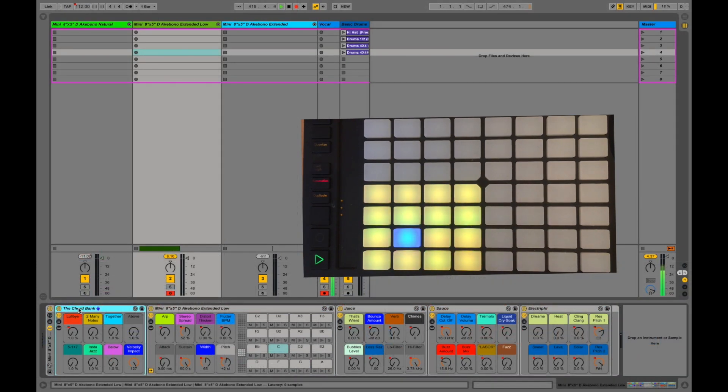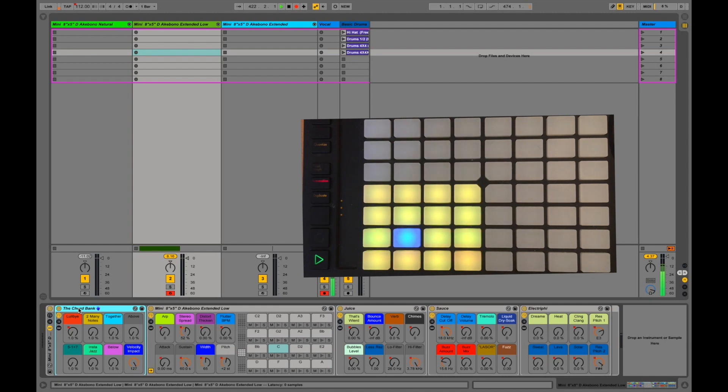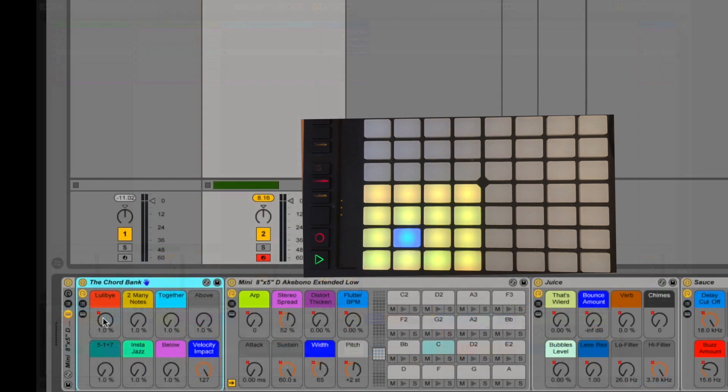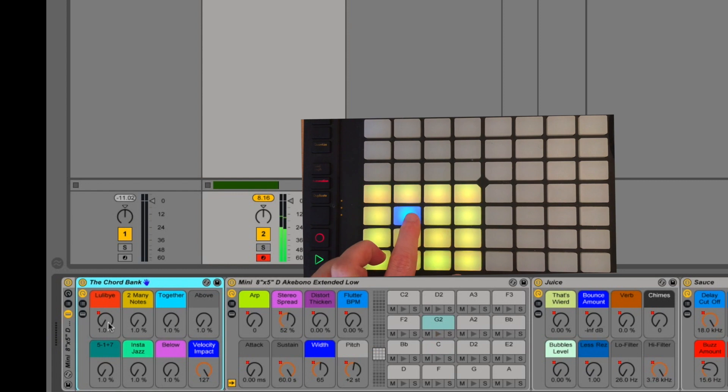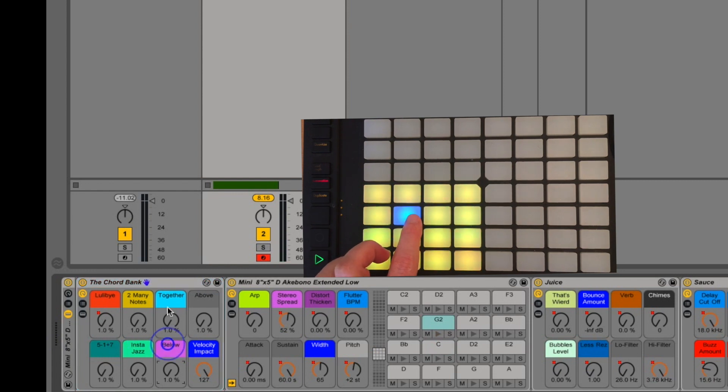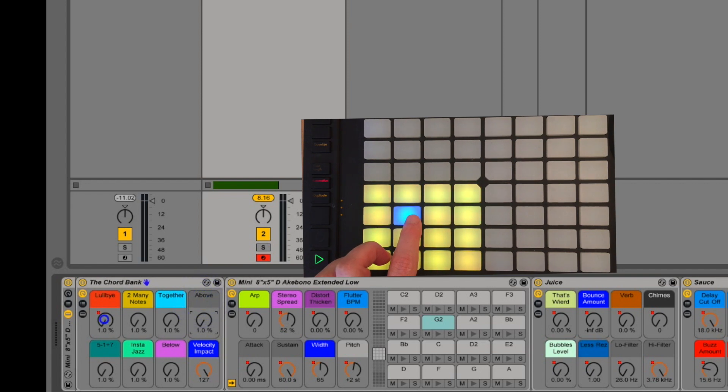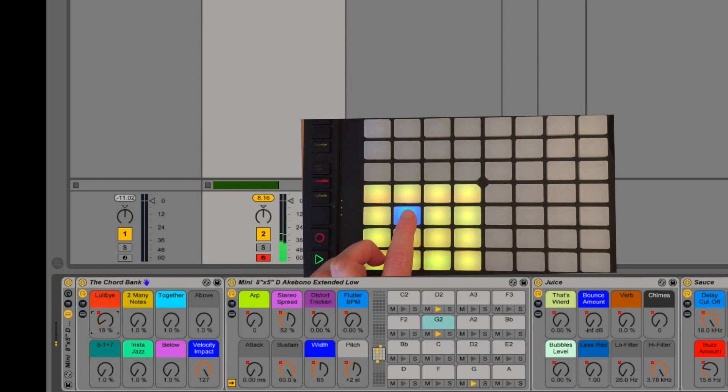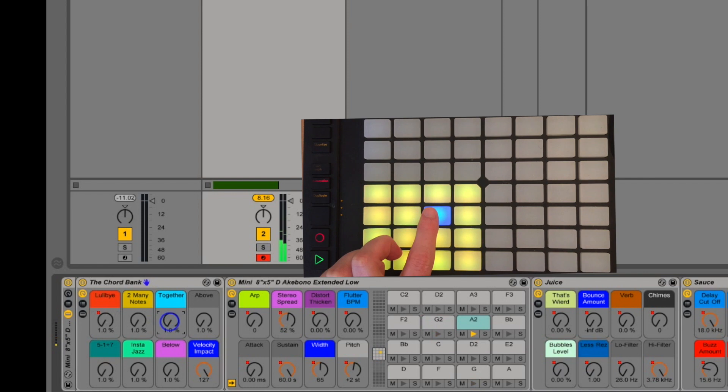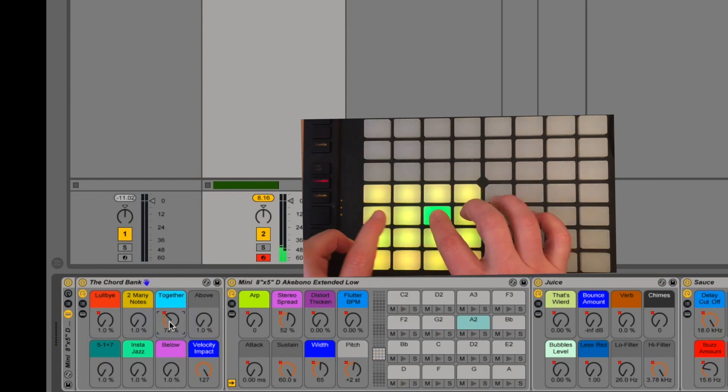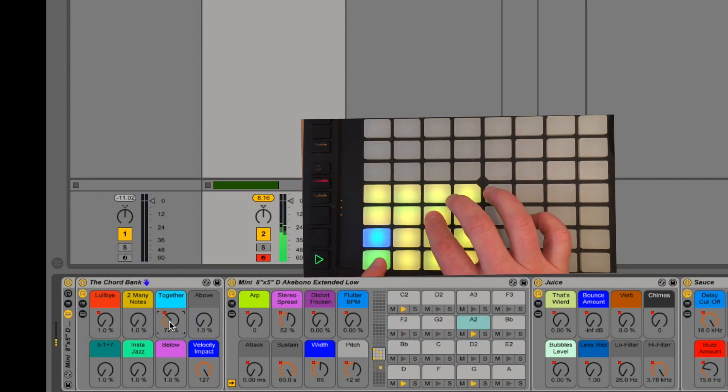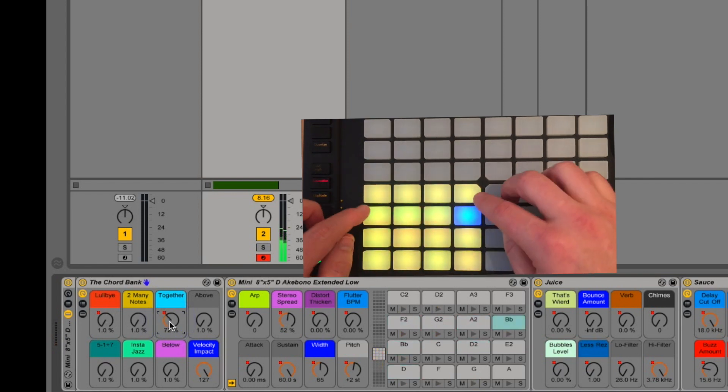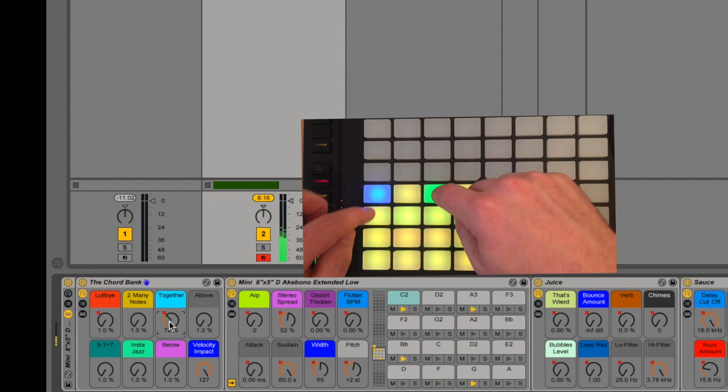The chord bank is one of my favorite parts of this instrument, because it allows you to do things that you couldn't really do on a tongue drum, unless you had like multiple mallets in the same hands. So what it does is, if I hit a note and turn up any of these knobs, with the exception of velocity impact, we'll come to that in a minute, lullaby will turn up and start making a chord for you. The more you turn it up, the louder the chord around the note you're hitting will be. Just with one knob, you get this amazing chord bank.